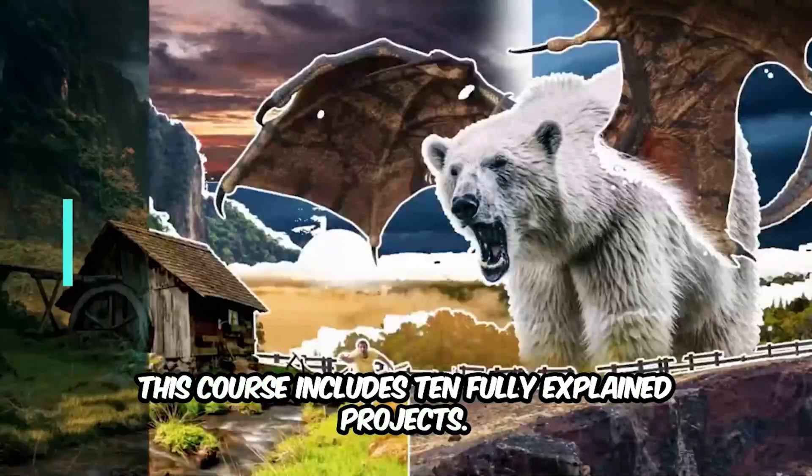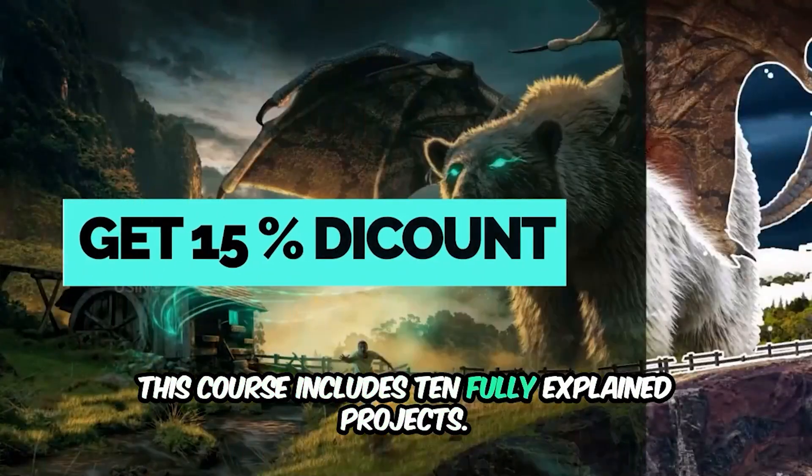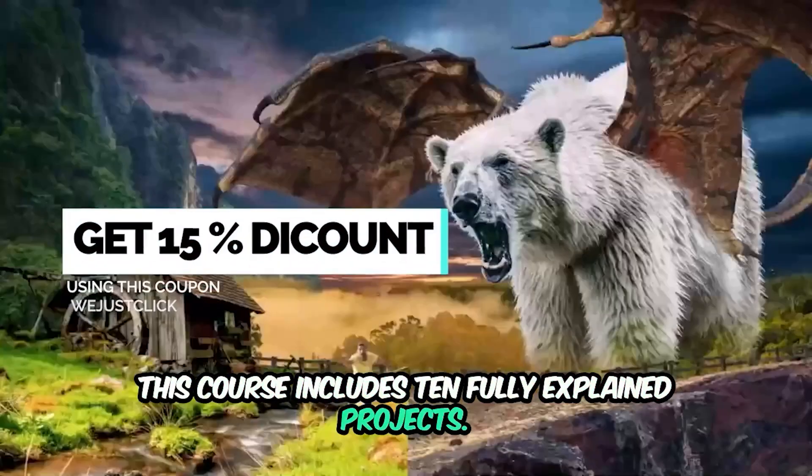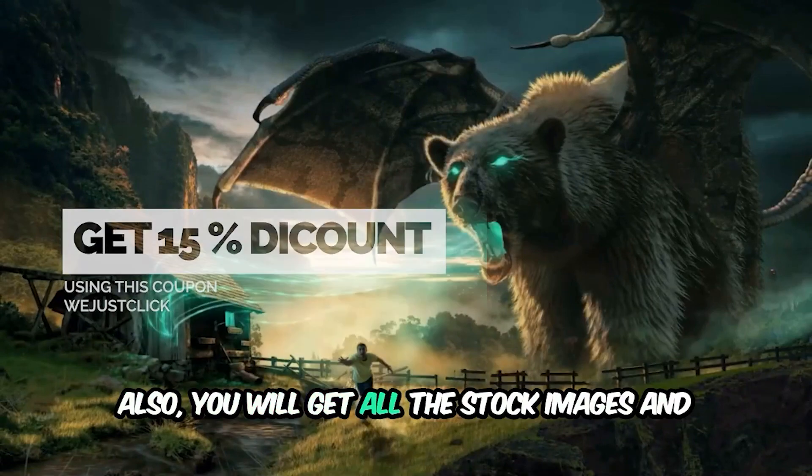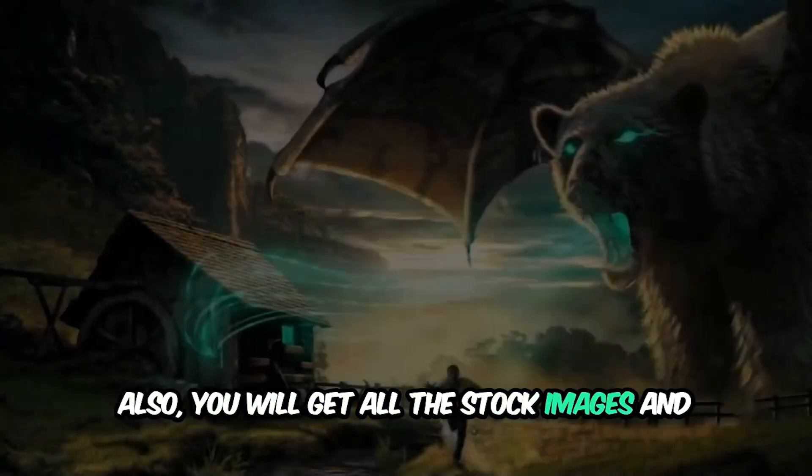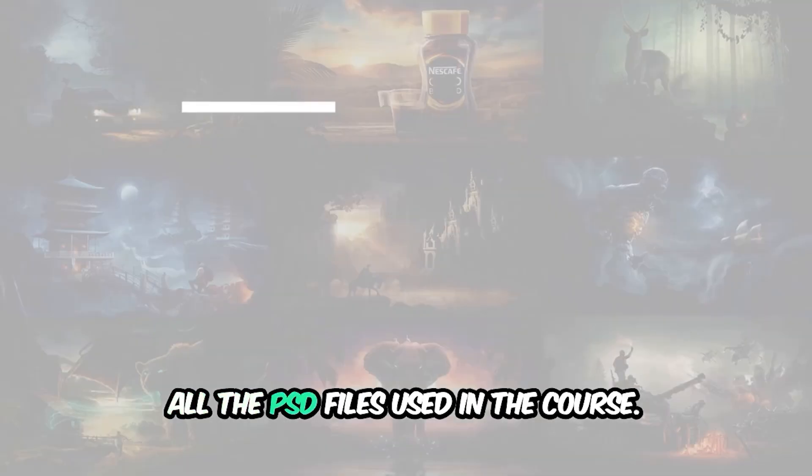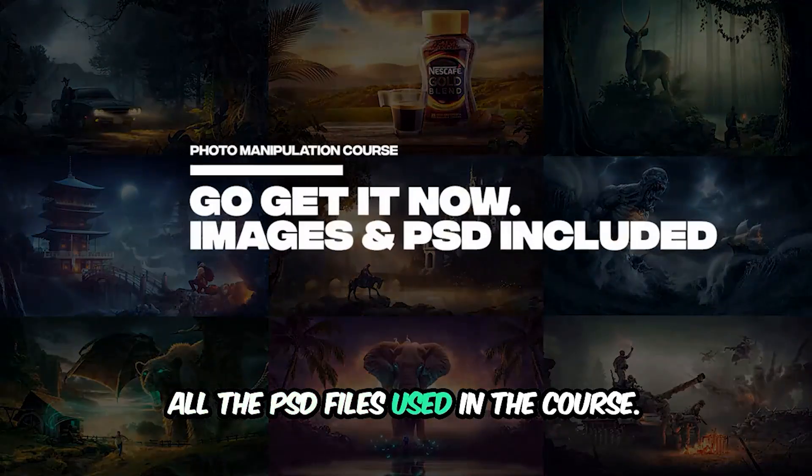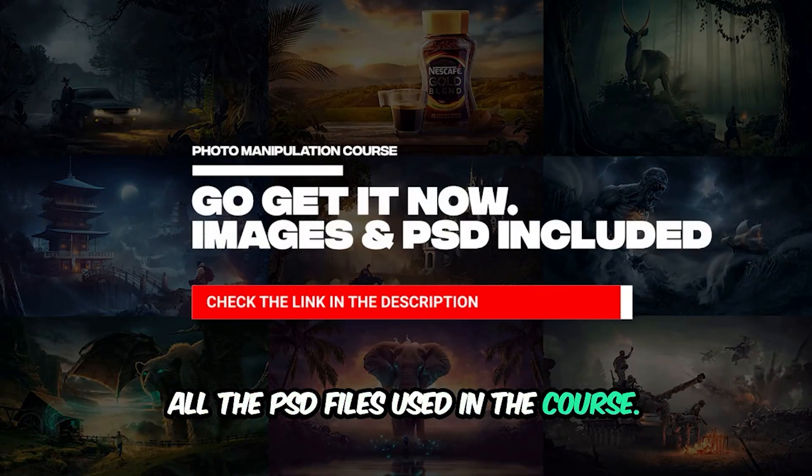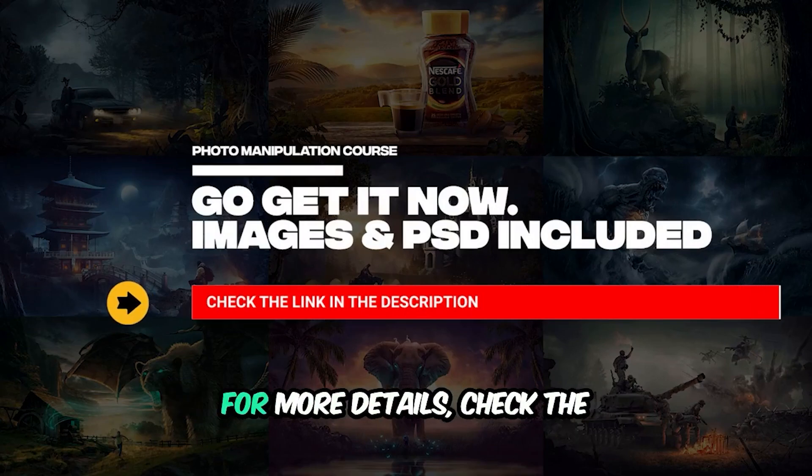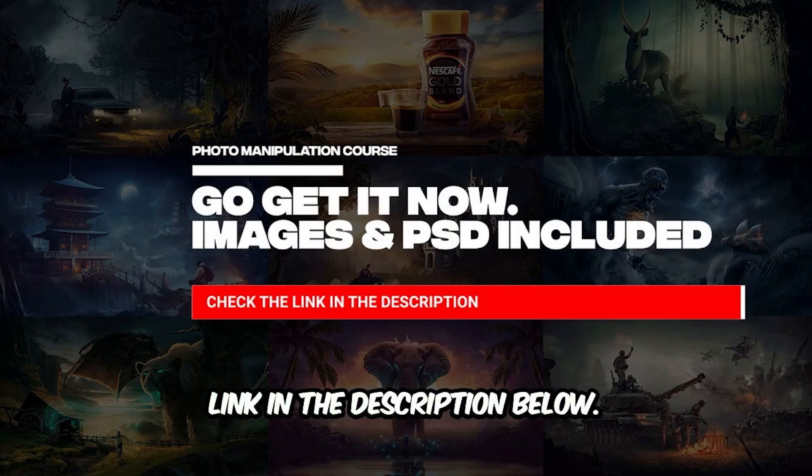This course includes 10 fully explained projects. Also you will get all the stock images and all the PSD files used in the course. For more details, check the link in the description below.